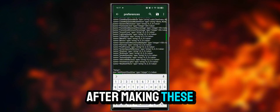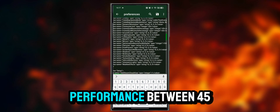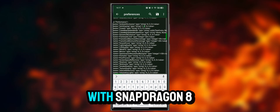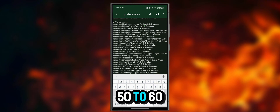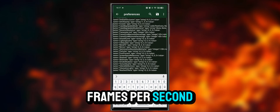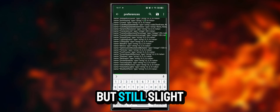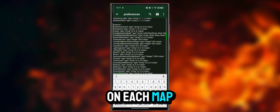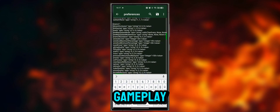After making these changes, you will be able to get performance between 45 to 50 frames per second with Snapdragon 8S Gen 3, and 50 to 60 frames per second with 8 Gen 2. But still, slight differences may occur on each map. You will still have very smooth gameplay.